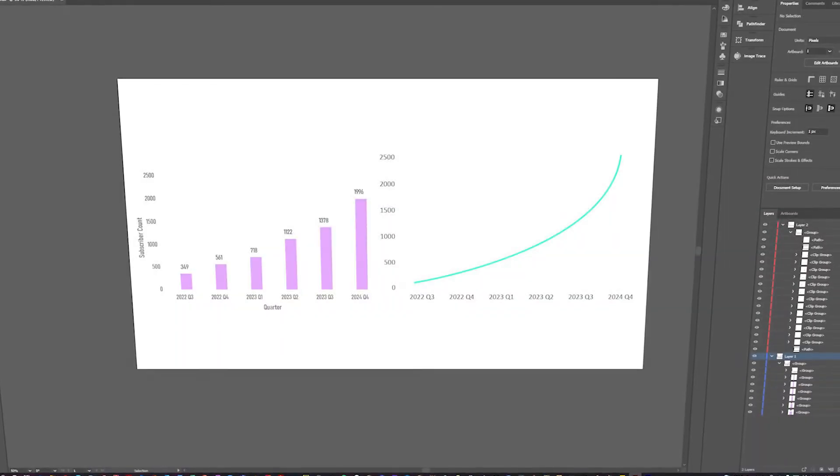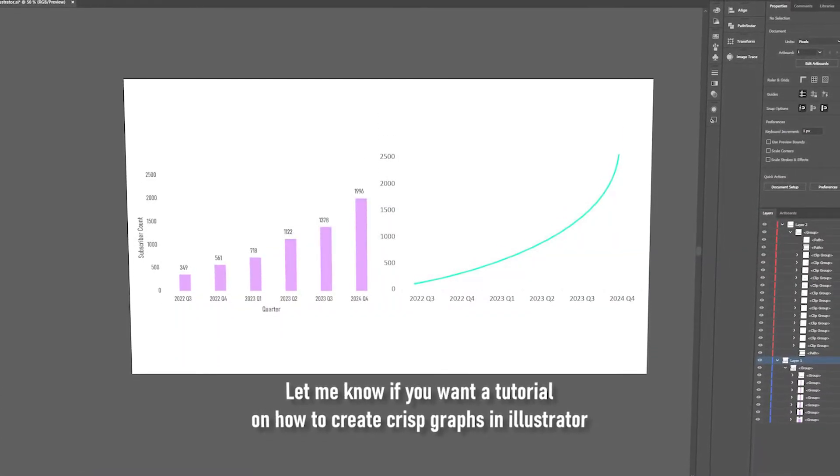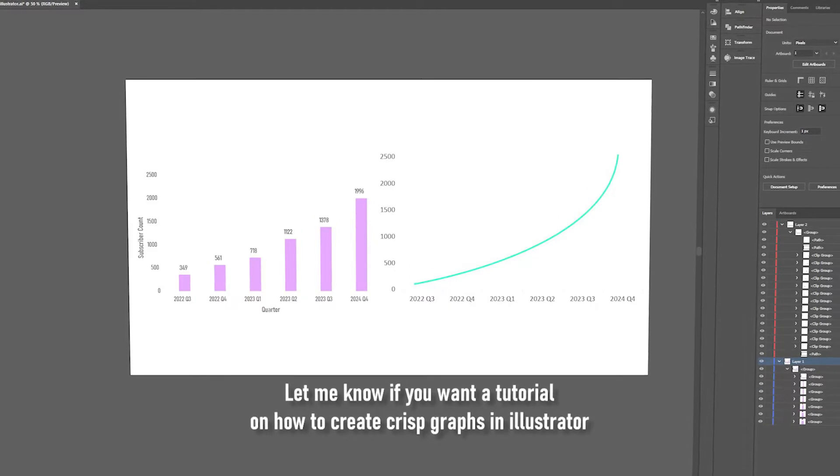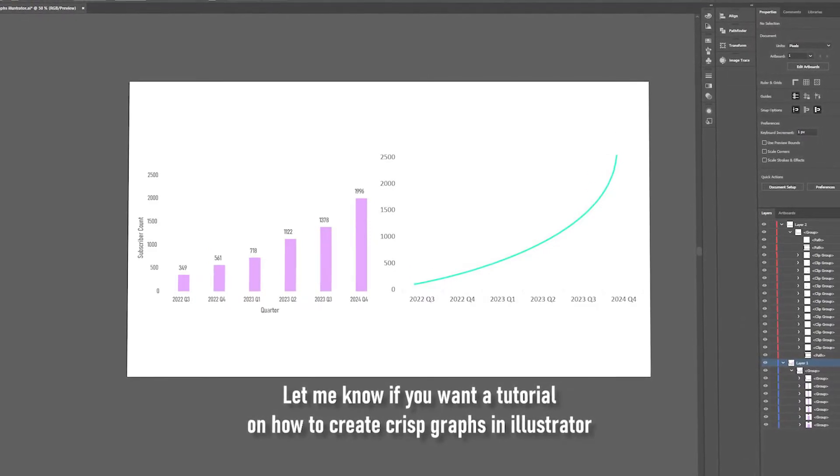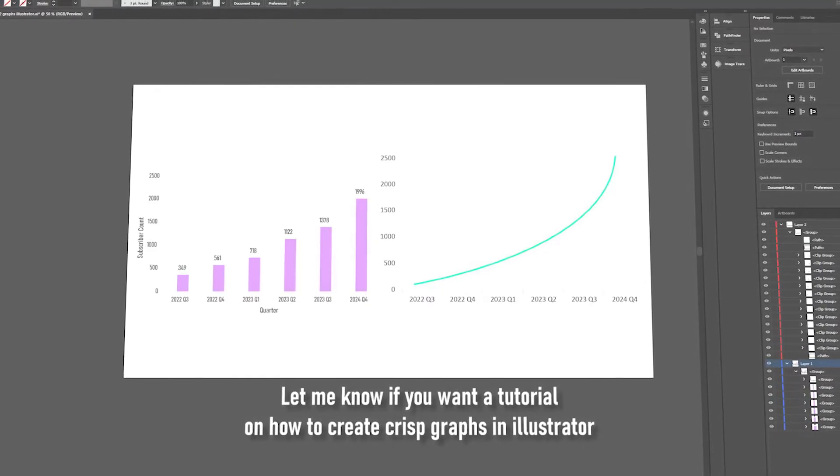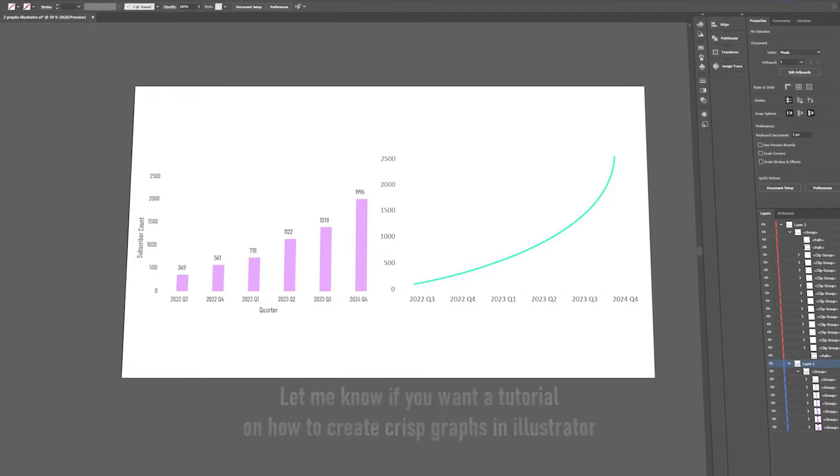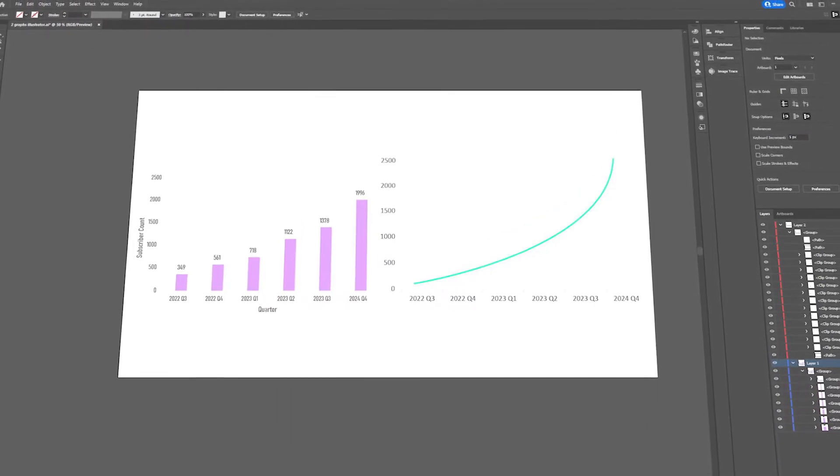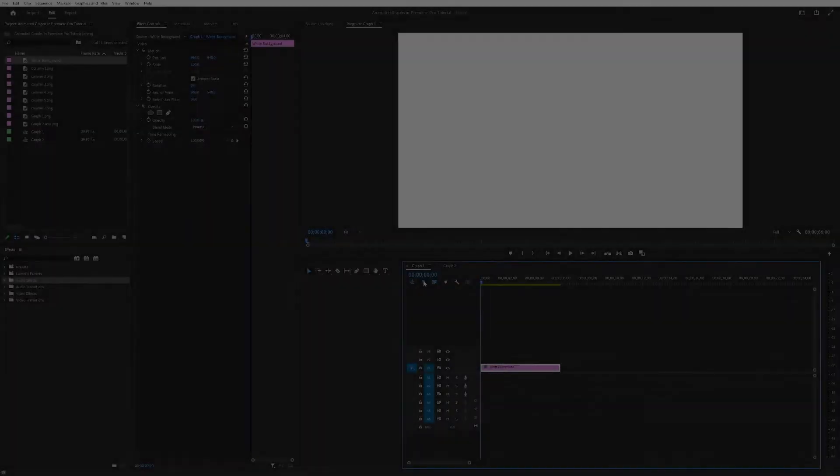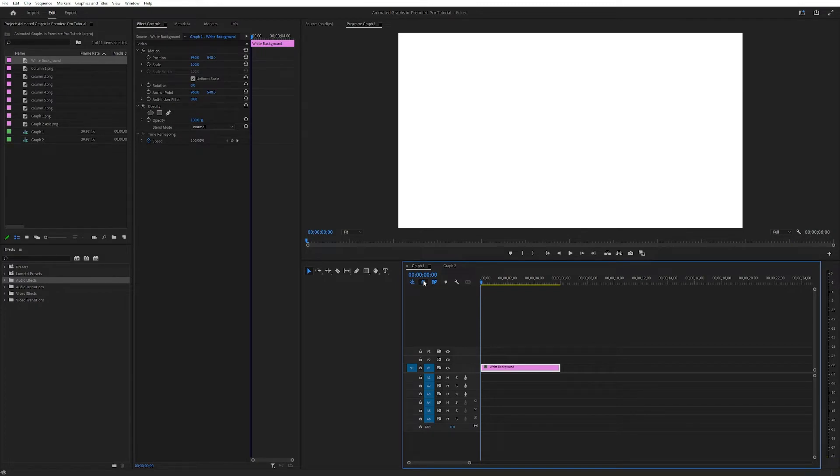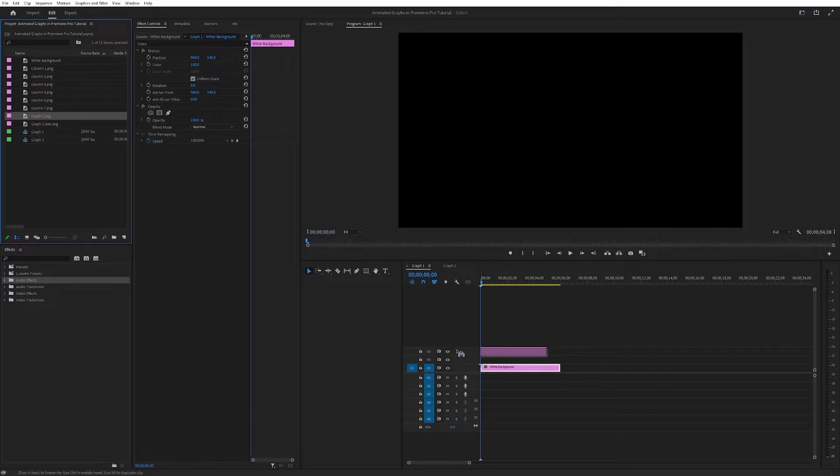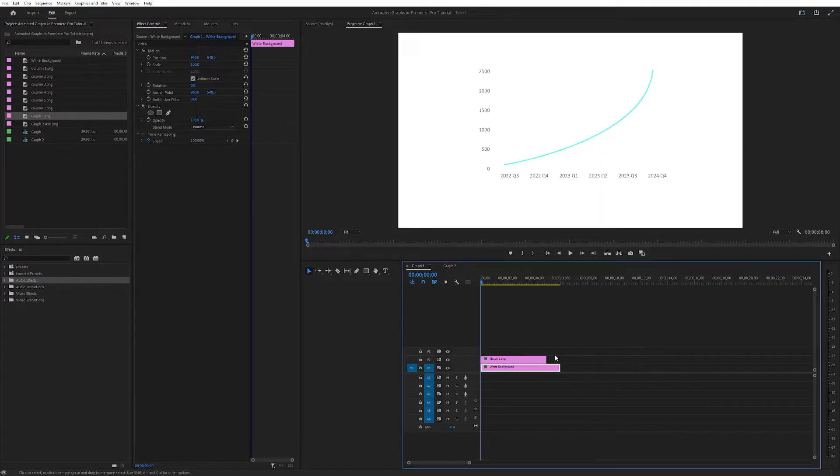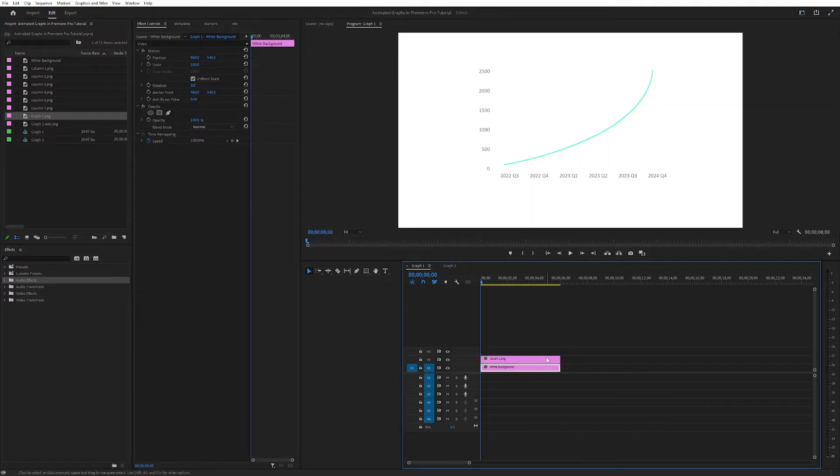The graphs we'll be working with today are some which I just created in Illustrator real quick. They would be possible to create in Premiere as well, but for the sake of time I created them in Illustrator and just imported them as PNG images into Premiere. I'm just here in my Premiere where I prepared a sequence with a white background. The first graph we will be working with today is this one, graph 1, which looks like this.